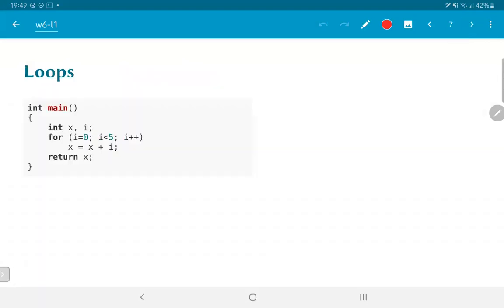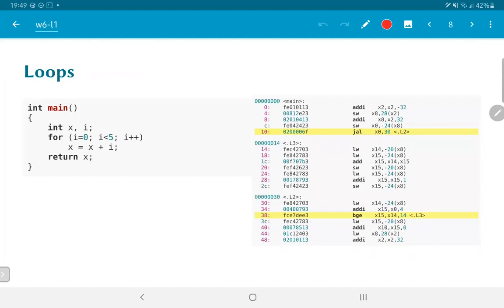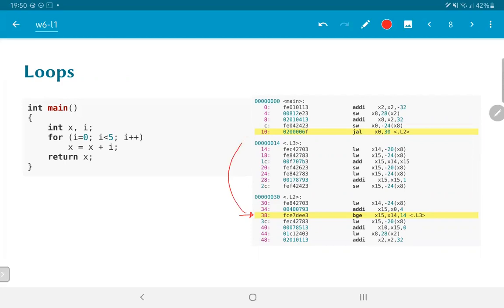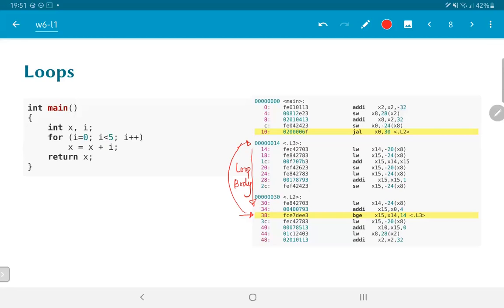One more place where we might need branches is in order to implement loops. An example is a for loop that we have over here. What does this translate into in assembly language? You can see that it actually ends up generating slightly complicated code. But if you look carefully at it, you will realize that the gist of the code is captured in this line number 38, where we check whether the loop condition has not been satisfied. And if it is not, we come back here, that is to line number 14, that is label L3, where we once again continue the loop. So this, in other words, all of these instructions form what is called the loop body. So we can see in this case that the same BGE instruction could also have been used for implementing a for loop.